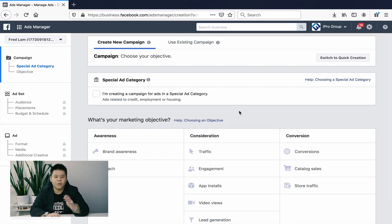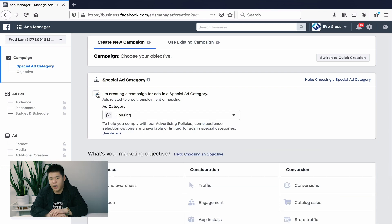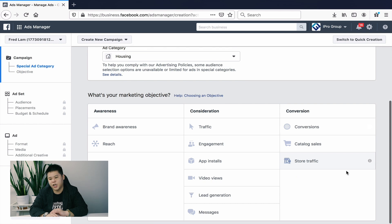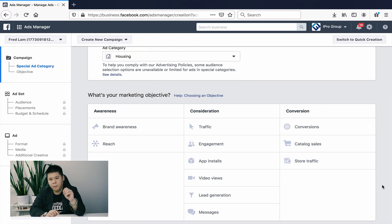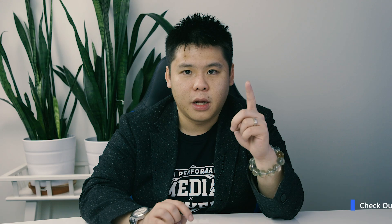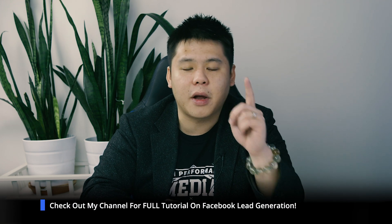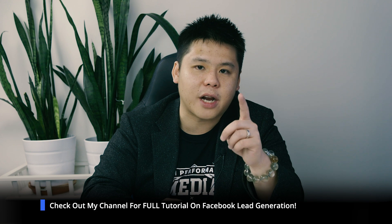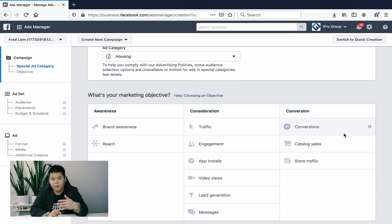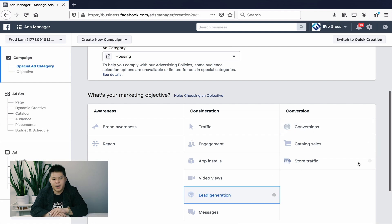If you're in the housing market, make sure you click on the special ad category. In this case we're going to use real estate as an example, going after housing. Next, you choose your objective. There are really just two you should focus on: lead generation or conversions. If you have a landing page, you can choose conversions, but here we'll go with lead generation since I have a full tutorial on that already.